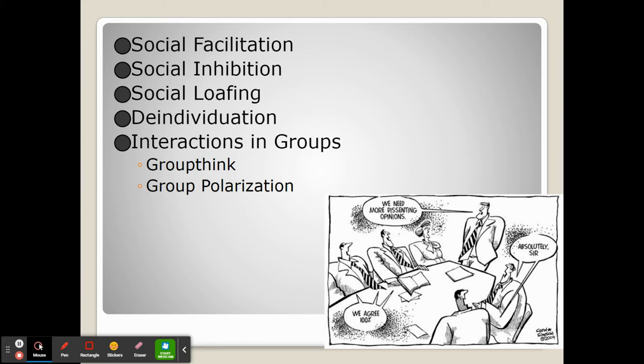Groupthink means that we adjust our beliefs either for normative or informational social influence. One thing that's a little bit dangerous about groupthink is that it can push people's beliefs to the extremes. When people get into groups, their beliefs will often push them not towards the center or the gray area, but more towards strong opinions on one side or another.